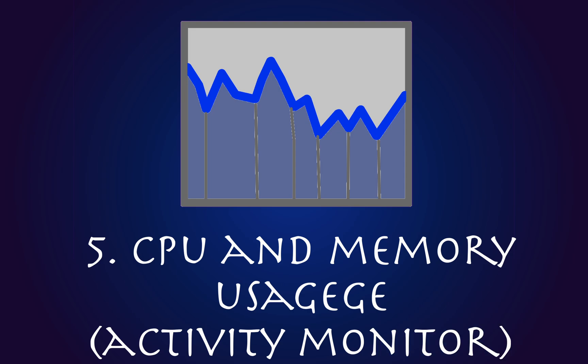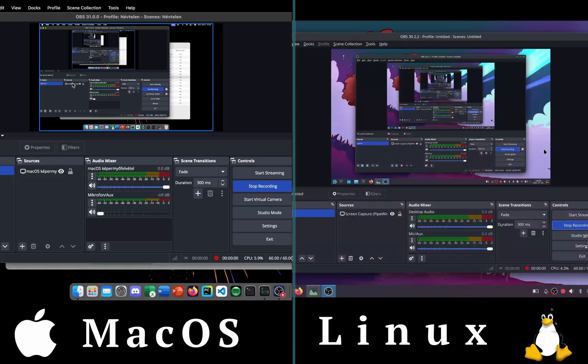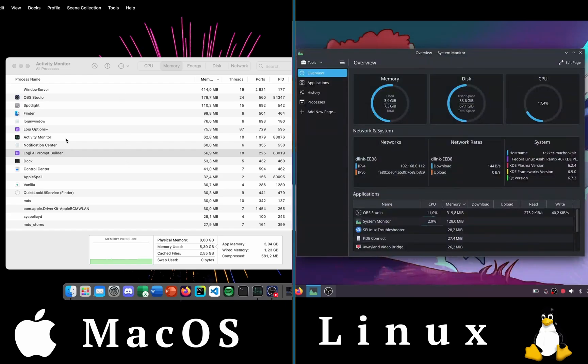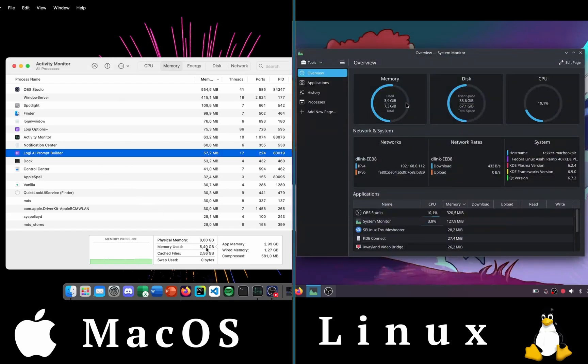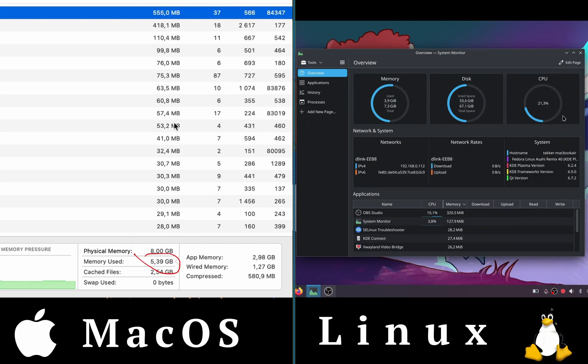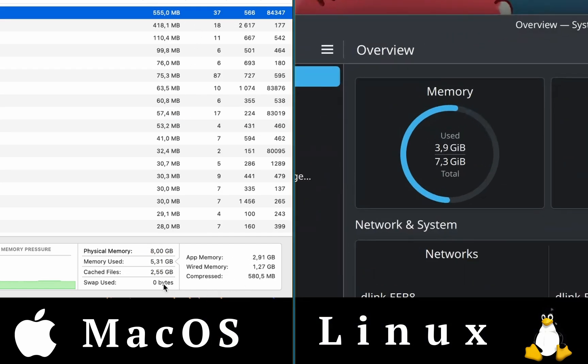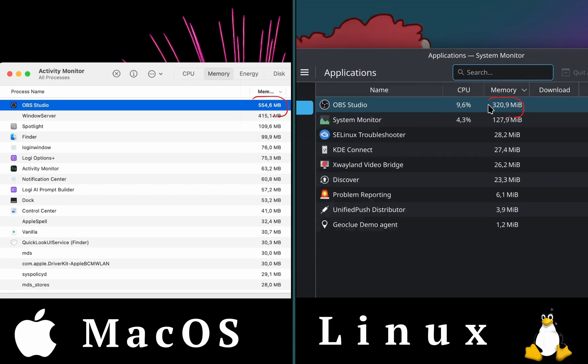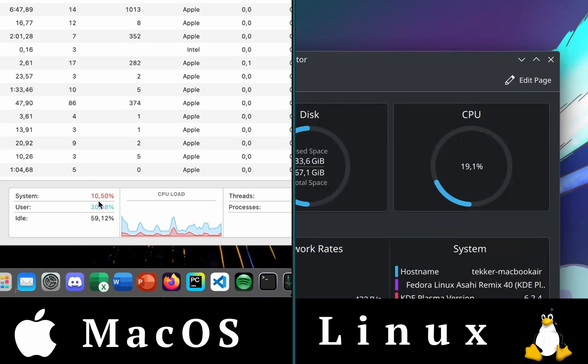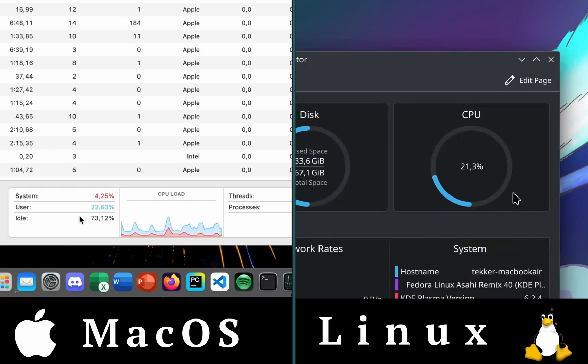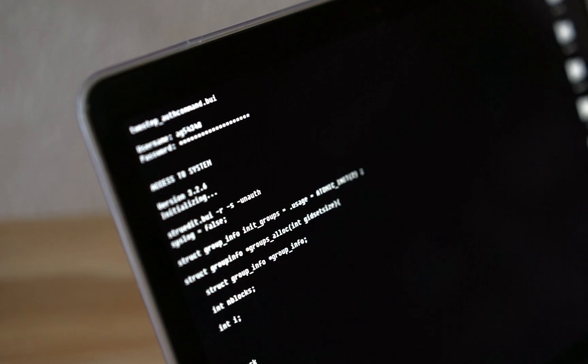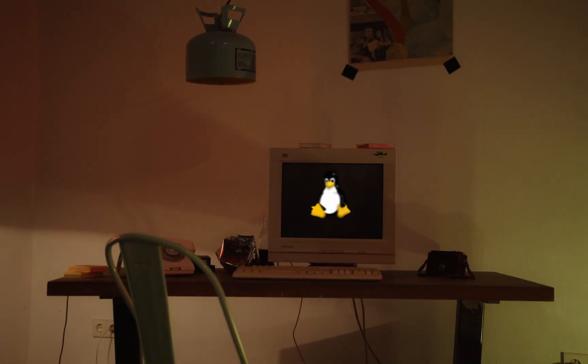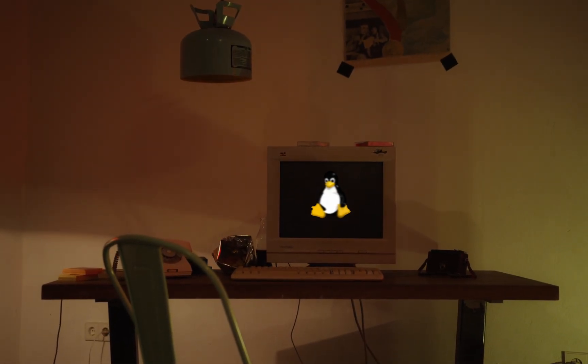Here I closed every app on both systems except OBS, which is my recording software. I opened Activity Monitor and watched how much memory and CPU they use. On the Mac, we can see it's using around 5.3 gigabytes of memory. But in Linux, it's just using 3.9 gigabytes. We can also notice that OBS is using less memory in Linux. Asahi Linux also uses a way lower percentage of the CPU than macOS. Most Linux distributions are more lightweight than macOS or Windows. So if you have an older computer, Linux is a great choice.